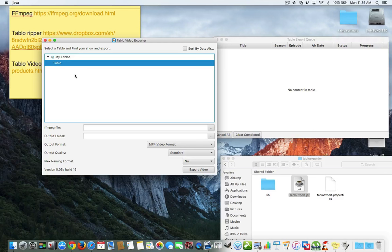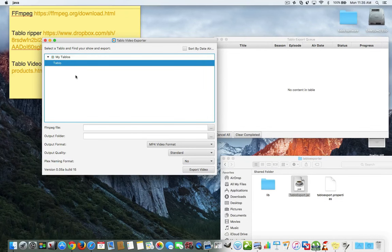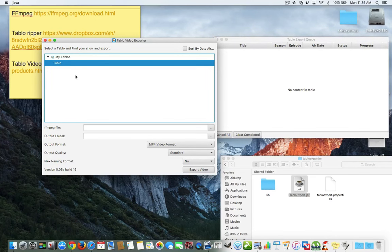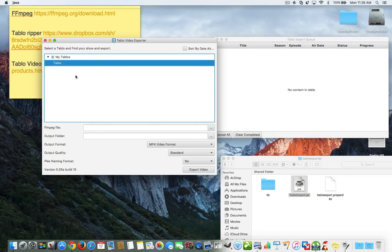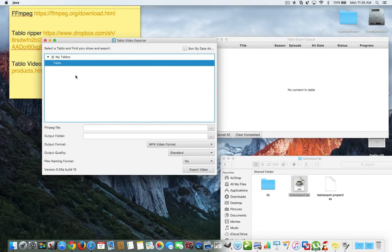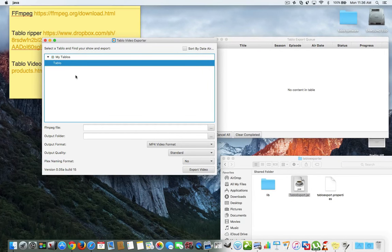Now, it takes a minute. You're going to see this spinning thing right here. It's going to, you know, put all of your recordings into a list so that we can figure out what we need to do and which show exactly that you want to download. Okay? So, we'll wait for that. And then, when it loads up, I'll show you the other settings that we have to set.